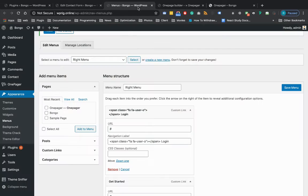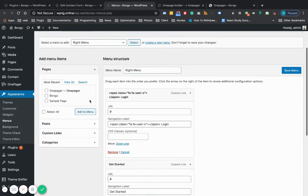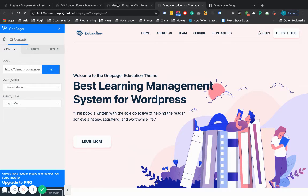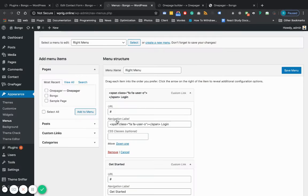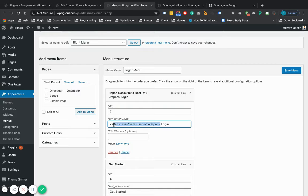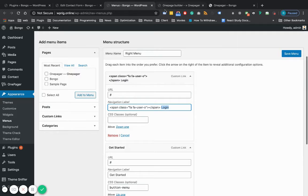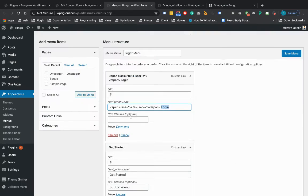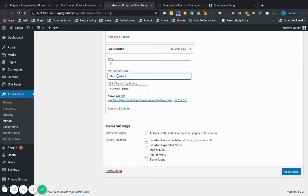When you need a menu item with an icon, then you can use Font Awesome icon here and then add the label. For making the menu item as a button, you can create it like this.